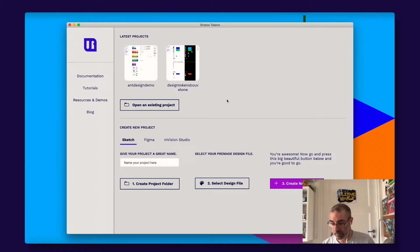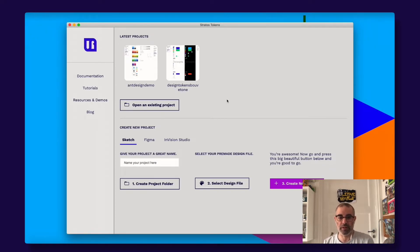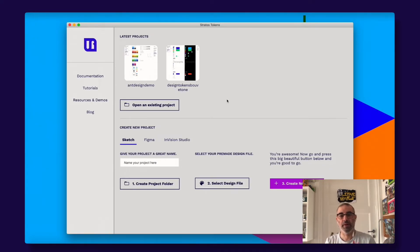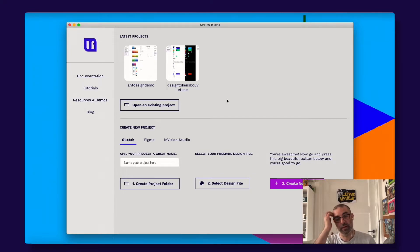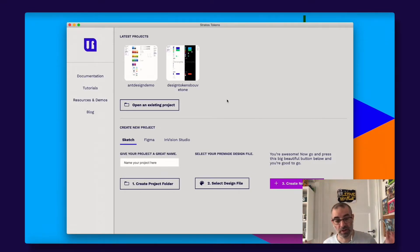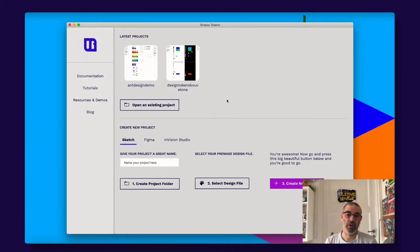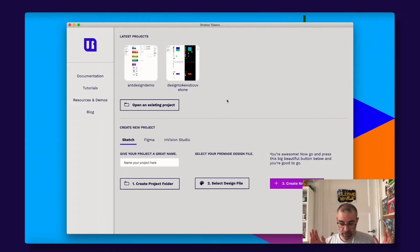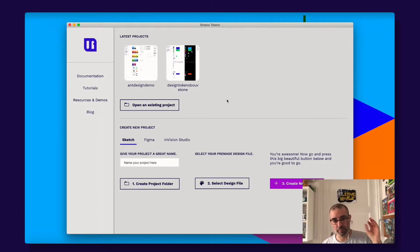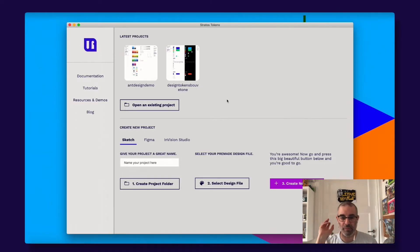But then the ways of working with design tokens versus the ways of working with building real code components inside your design application is so different. So we thought this is so confusing. We need to separate these things. You have an app for components and you have an app for tokens.